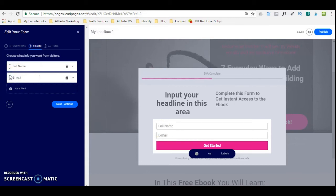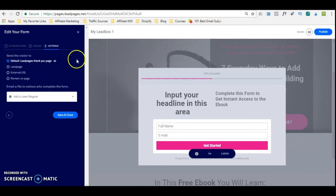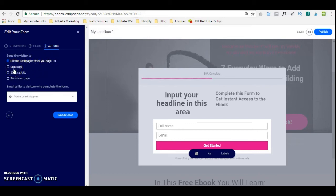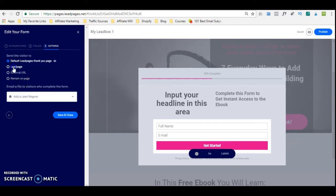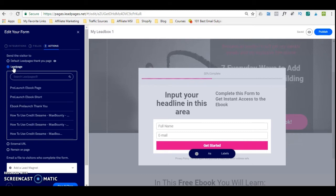Then I'm going to click 'next actions' and tell Leadpages what to do once the visitor has subscribed. So when they click the 'Get Started' button, where do I want to take them next? You can take them to the default Leadpages thank you page, your own lead page that you have created — which is the second lead page — or you can take them to an external URL. For example, you may want to send them to your own website where a product or service is for sale. In order to create a sales funnel, you would need to create a separate lead page — just go back into templates, select whatever template you want to use, and design your second lead page.